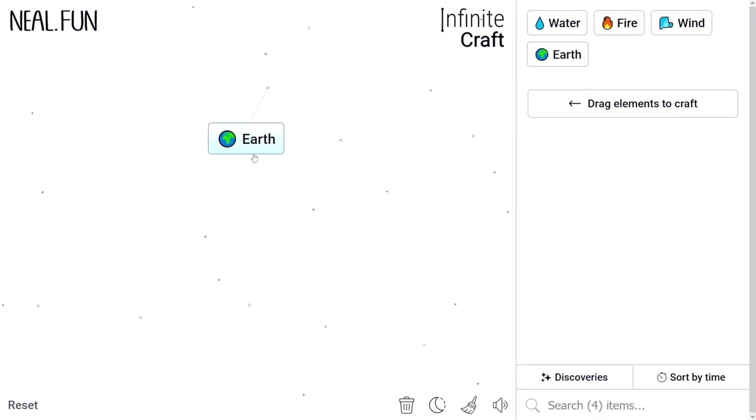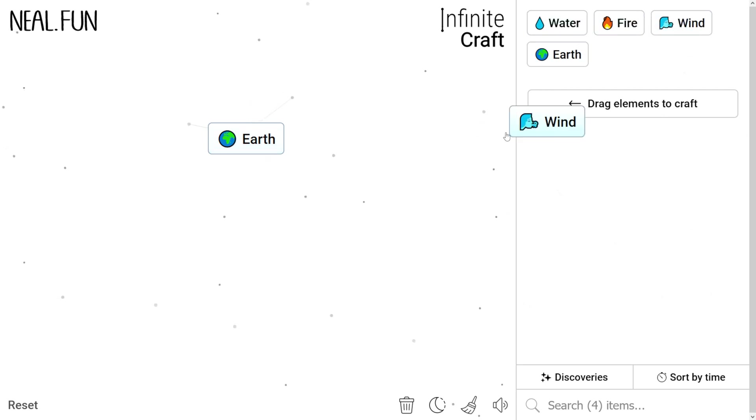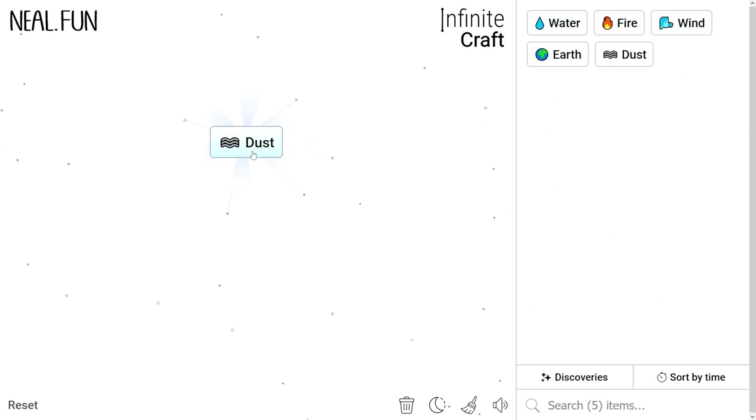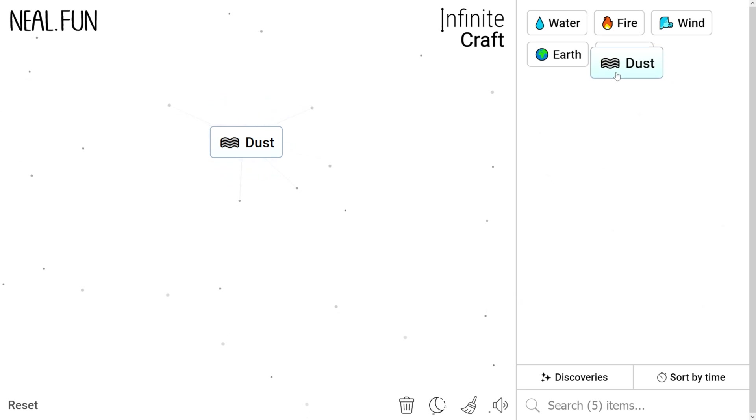First, drag Earth and place it on your screen. Go to Wind and add it to Earth. This gives us dust. Now add more dust to it. This will create sand.